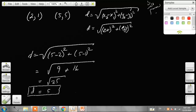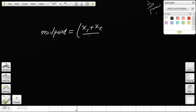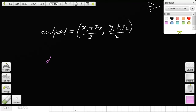To summarize — we learned two things today. First, the midpoint formula: given two points, take the average of the x's for the x-coordinate and the average of the y's for the y-coordinate. Second, the distance formula between two points in the Cartesian plane.